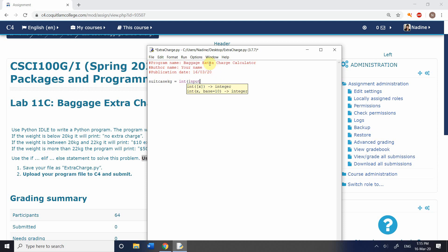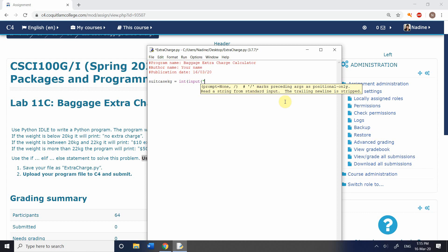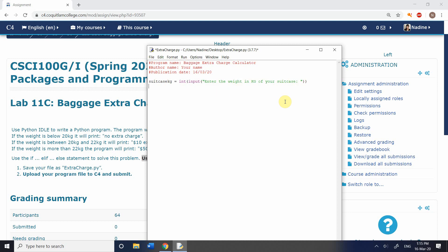So we type: int, open bracket, input, second open bracket. By now you should have a good idea of what's coming next — it gives you a prompt if you're not sure. This is going to be our string, and we're going to say: 'Enter the weight in kilograms of your suitcase.' And that's our first line of code.